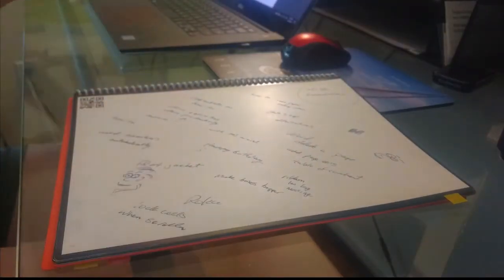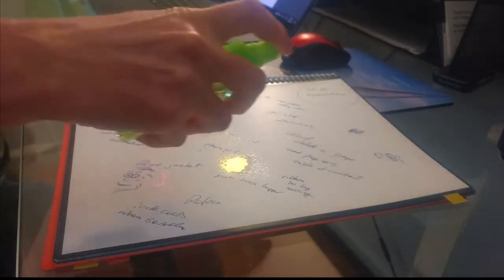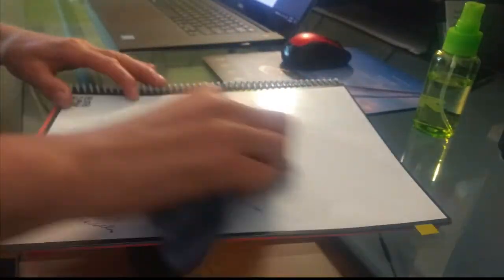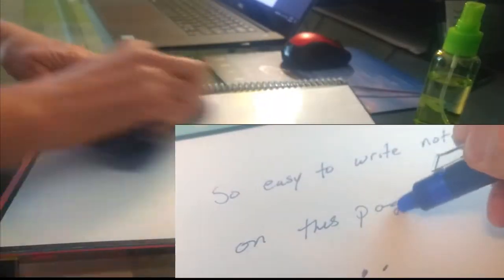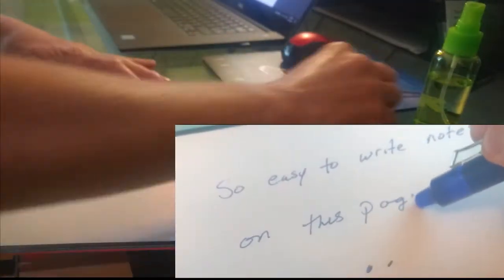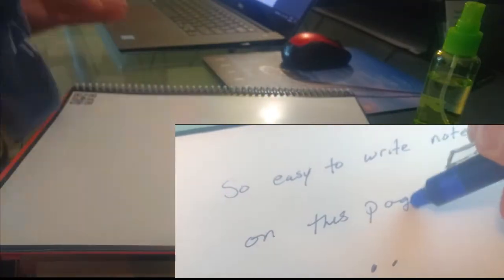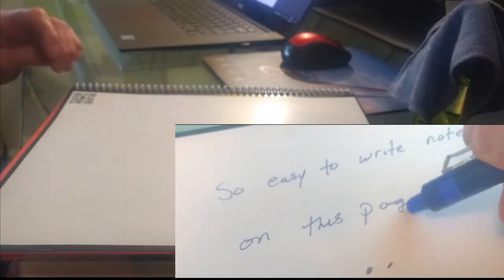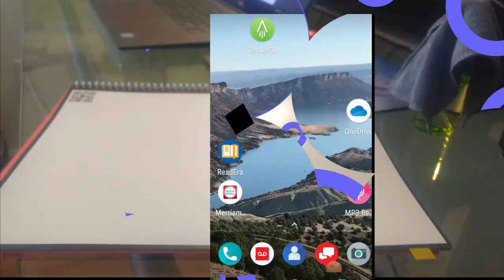When you are ready to erase, you just add water and wipe with the micro cloth that comes with the notebook. You can also do some erasing with the pen's eraser.